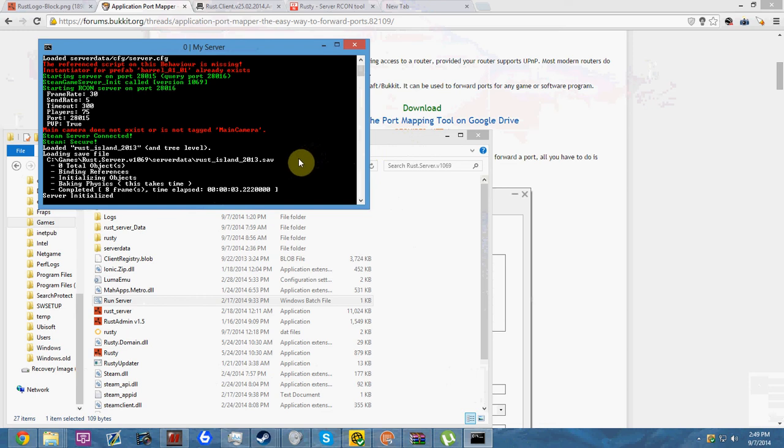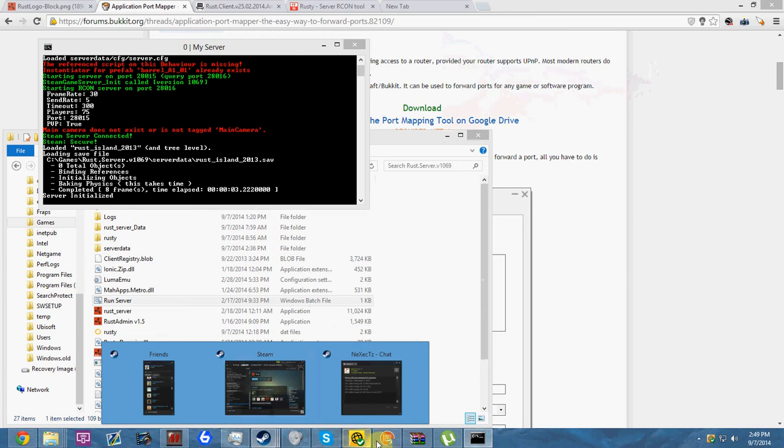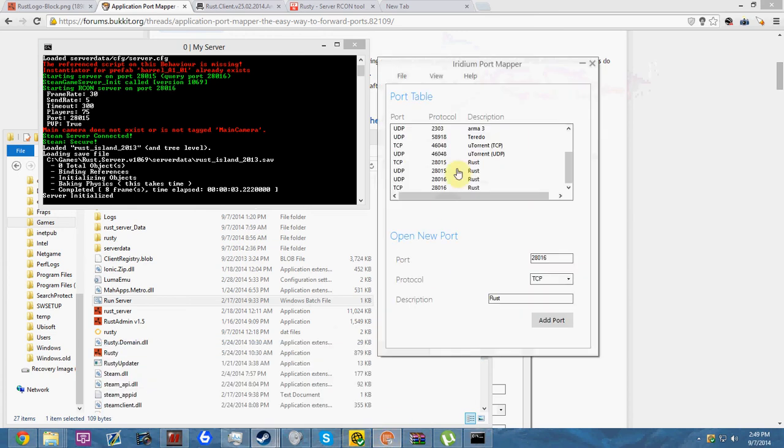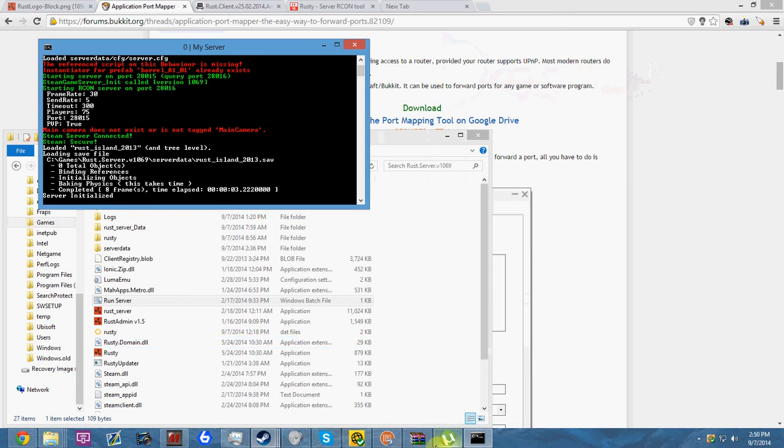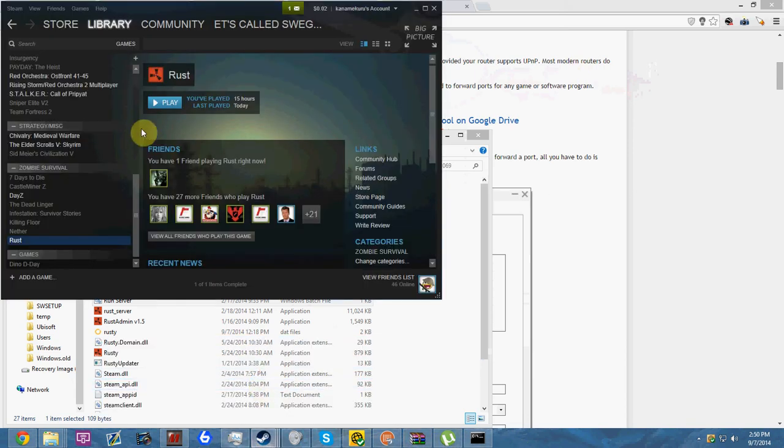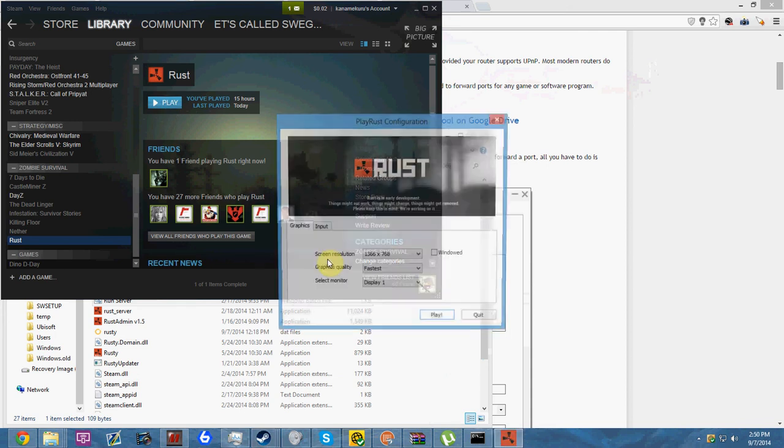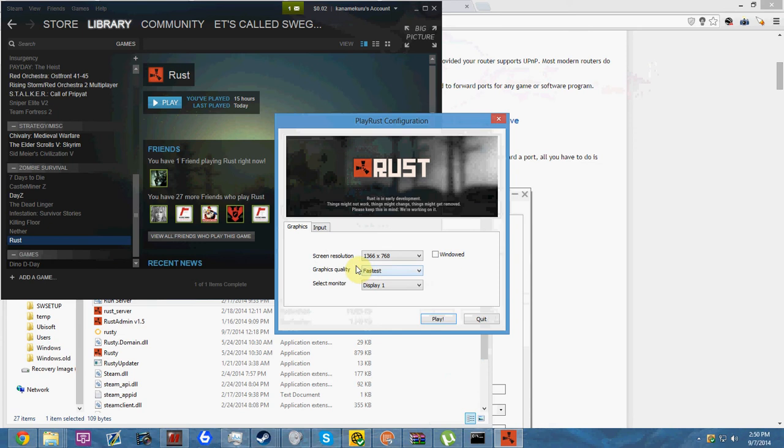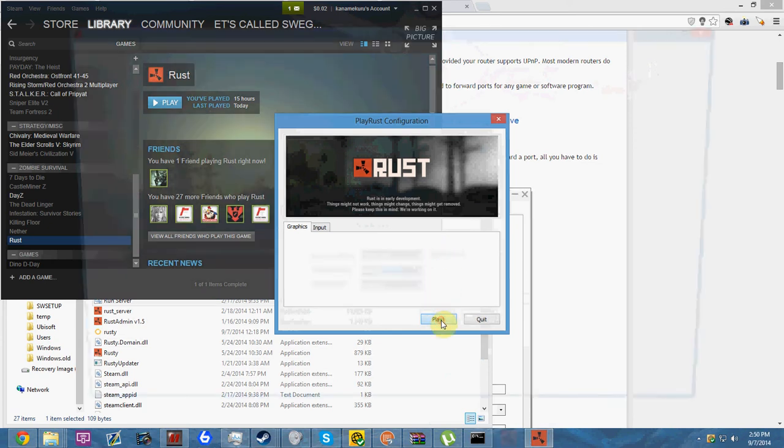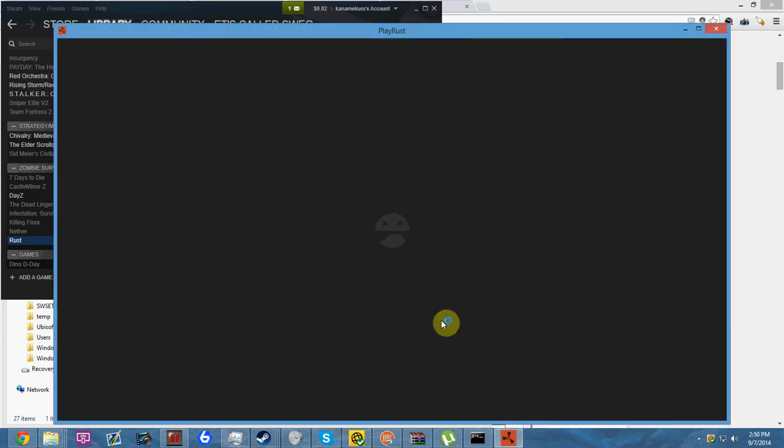Your server should now be showing up if you have indeed port forwarded. Make sure you did port forward TCP and UDP on 28015 and 28016. After you do this, it's a simple process of finding your server.